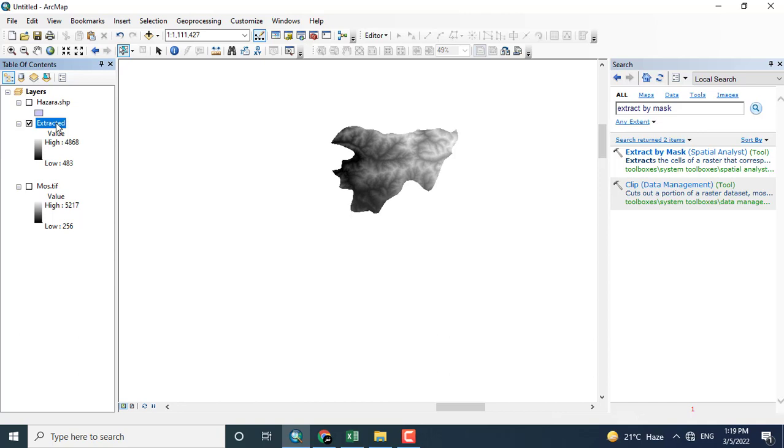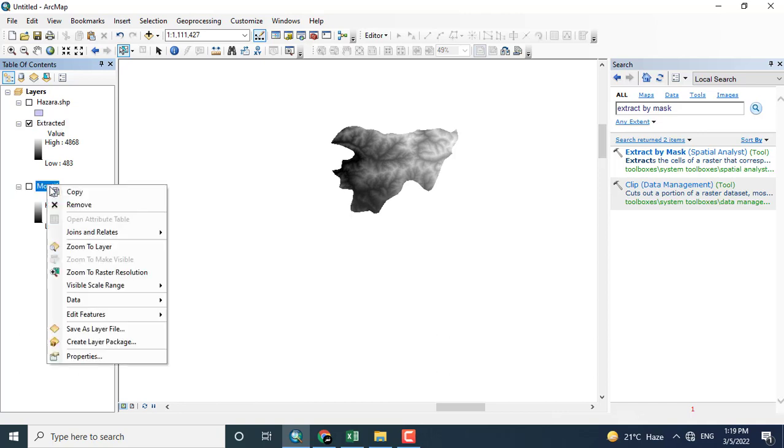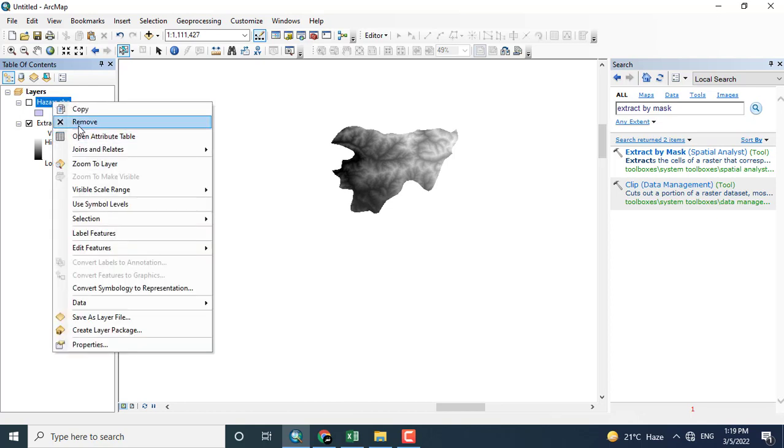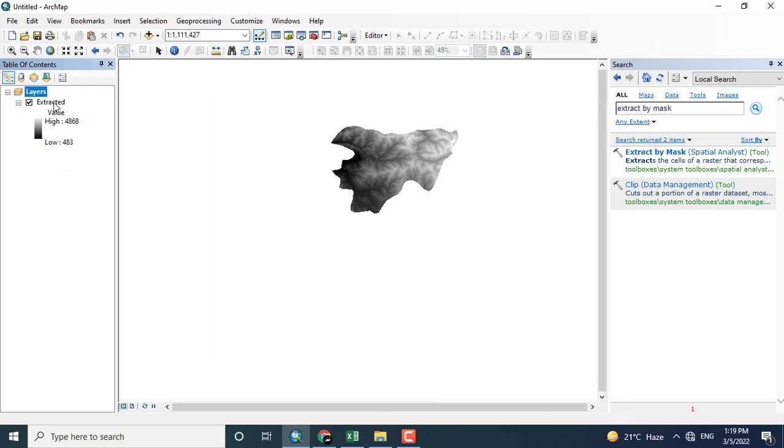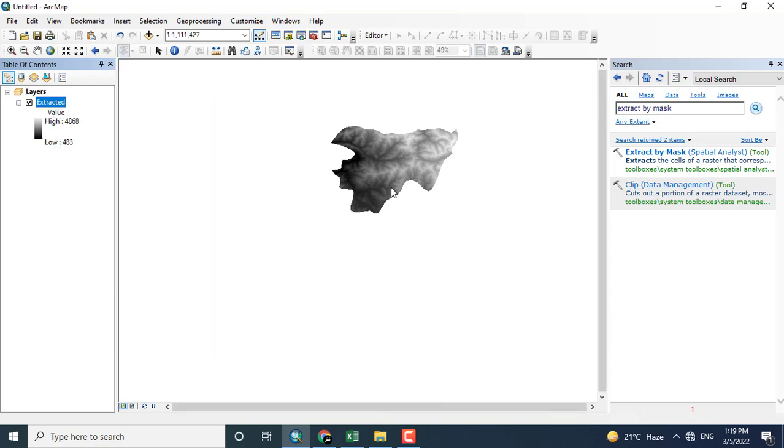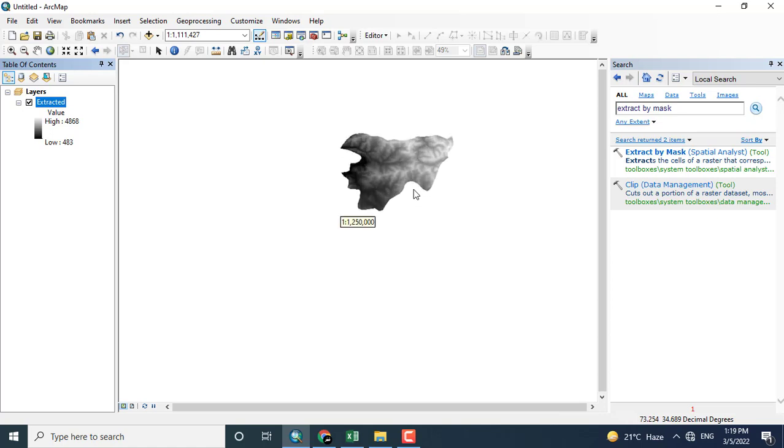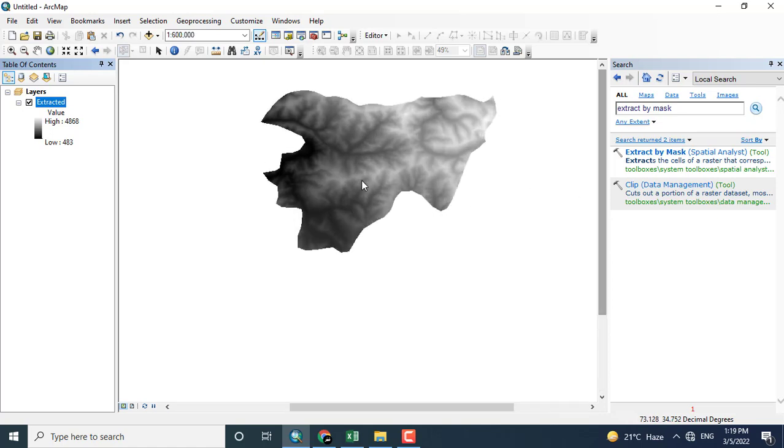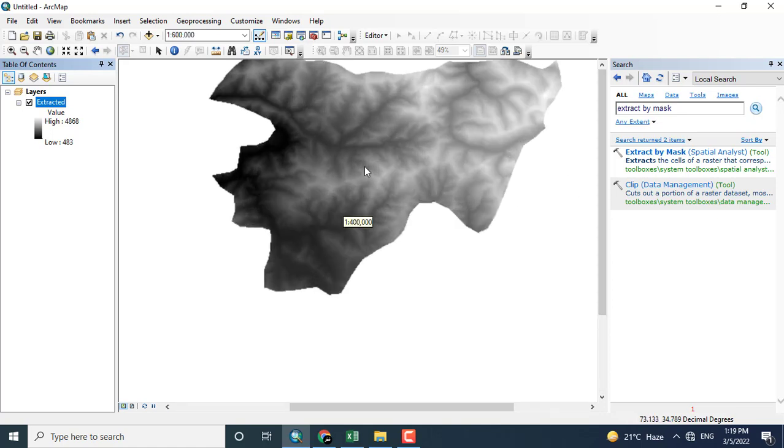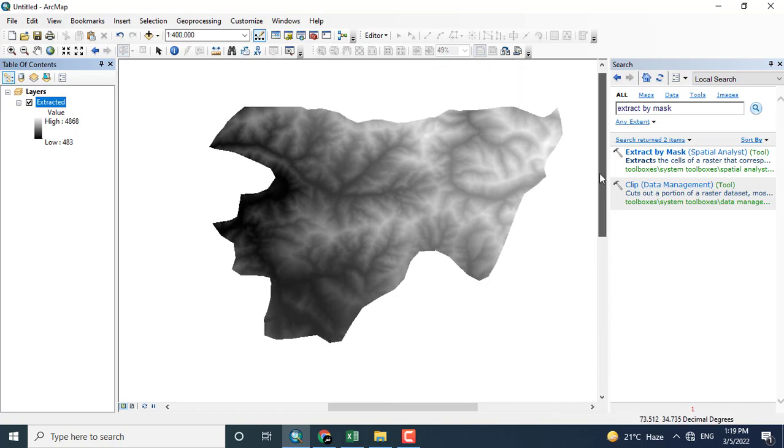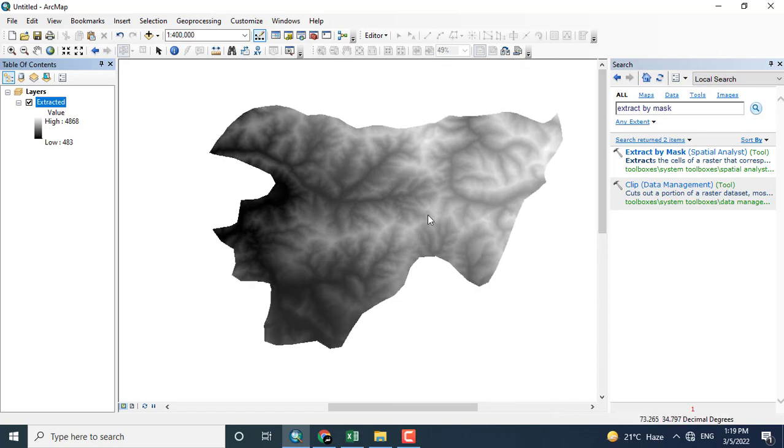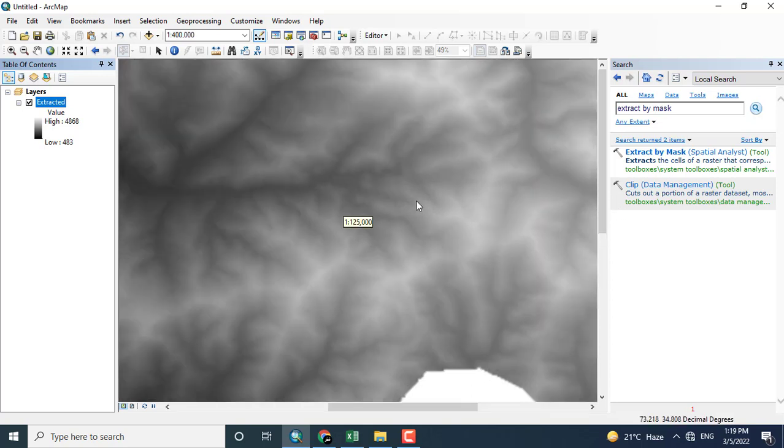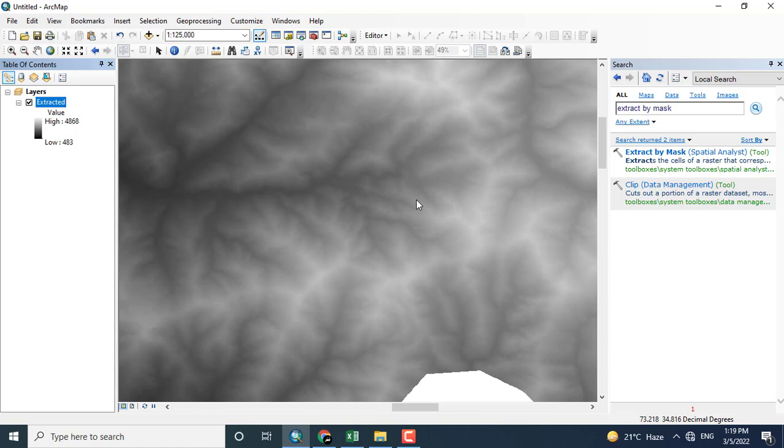The tool is successful. You can see here that the area of interest has been displayed. Now I will run all the processes on this digital elevation model of the specified area. Here you can see different types of elevation.